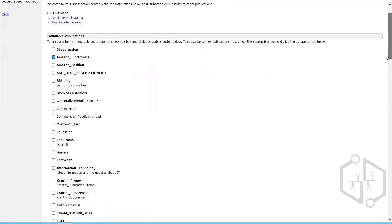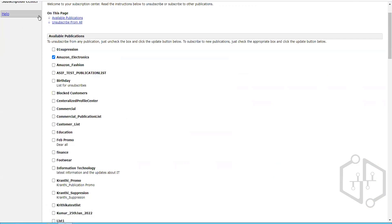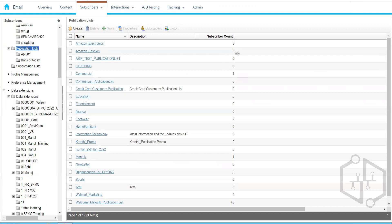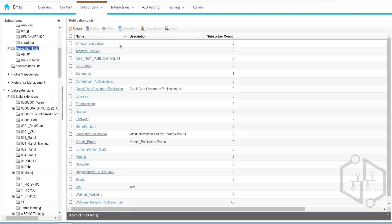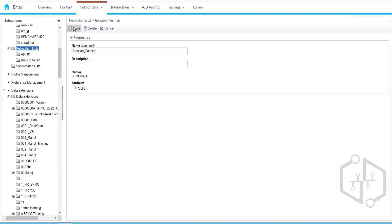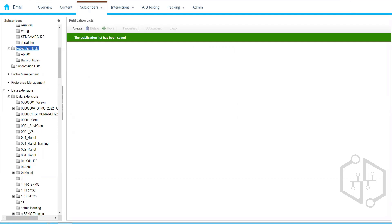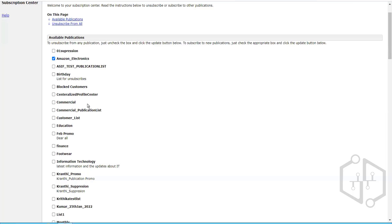When we create a publication list, there is a checkbox to make it public or not. If we make it public, the publication list will be available on the Subscription Center page. We had created two publication lists — Amazon Electronics and Amazon Fashion — and they are visible on that page. If I uncheck the public option and save, the publication list will be hidden and not visible on the Subscription Center page.